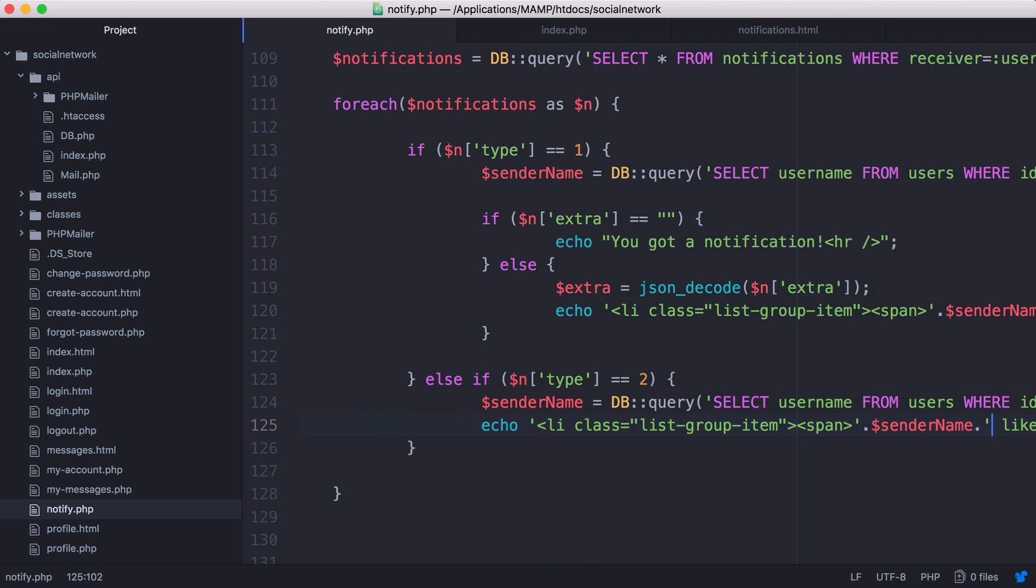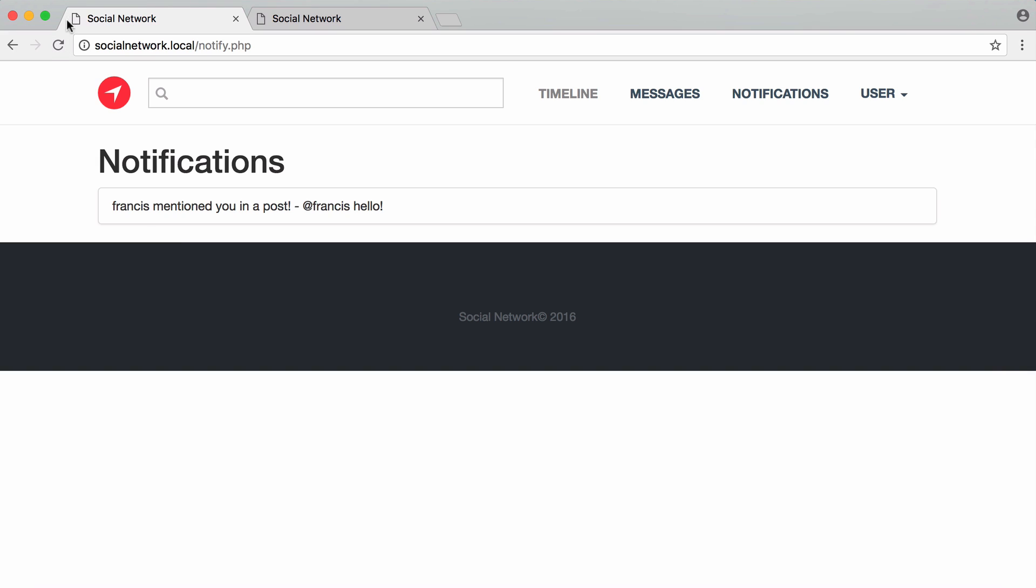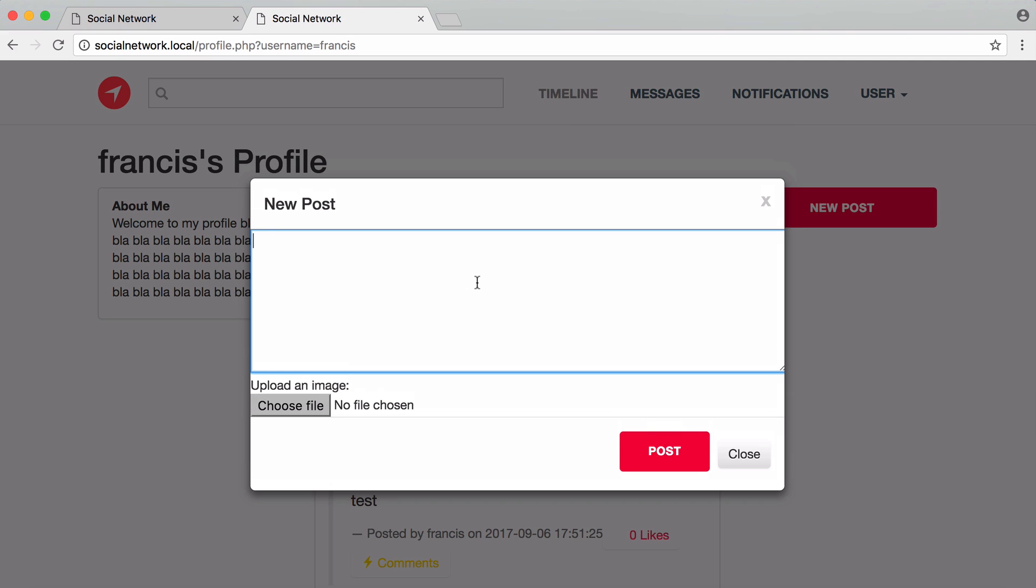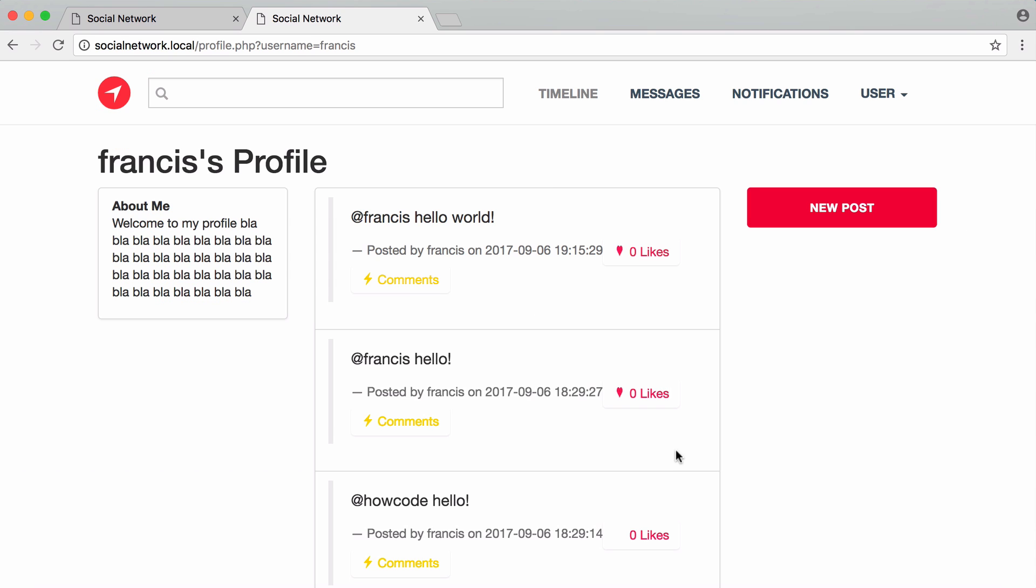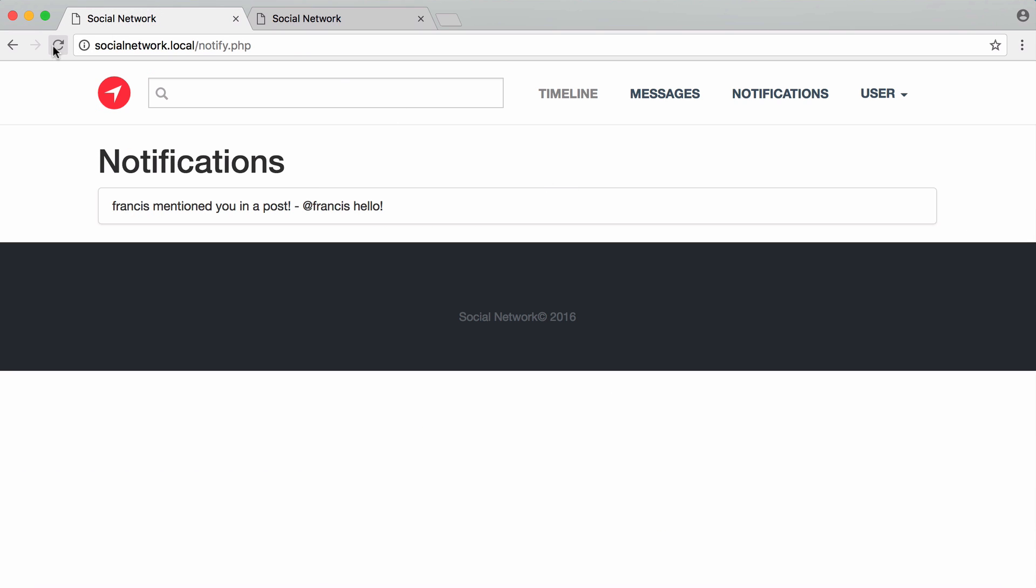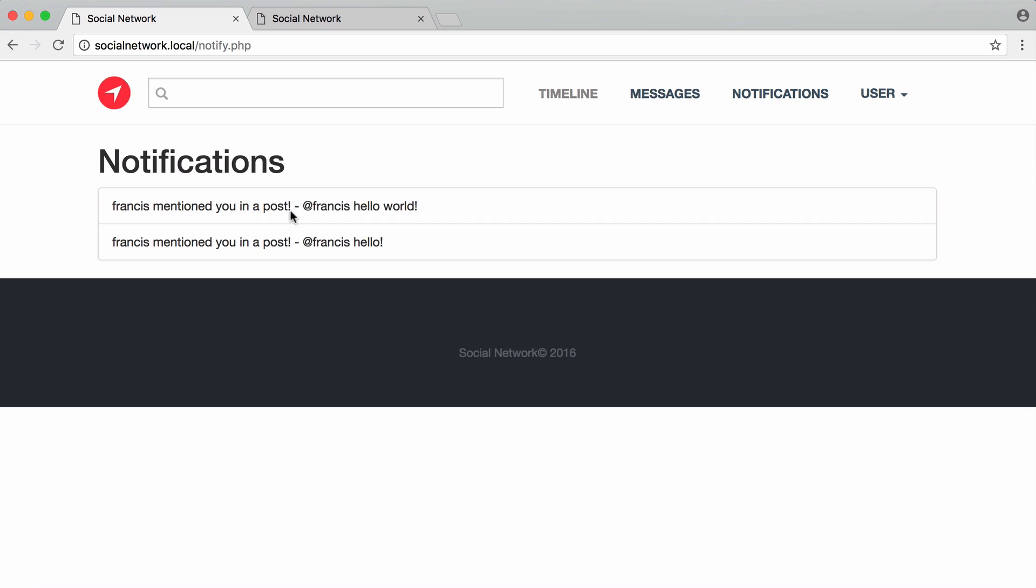Again if we refresh we're not going to see any difference. I'm going to post something: @francis hello world, post that, refresh. Now we have our second notification and you can see the two notifications tie in nicely together. You can see the rounded corners here and here - that's all Bootstrap doing that for us. That's our notification system, really simple.